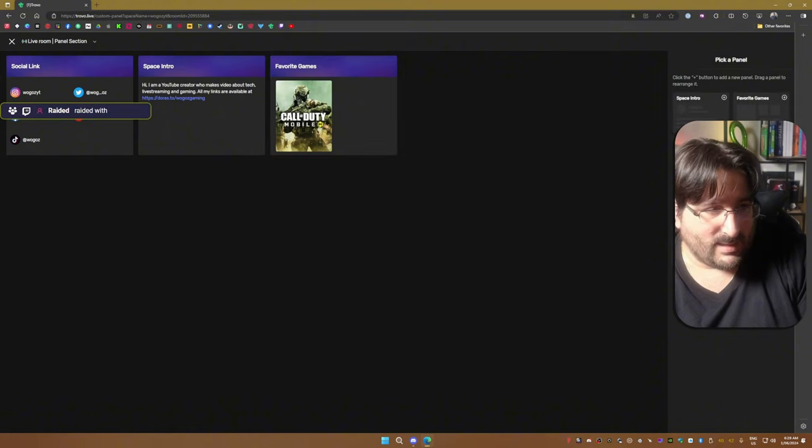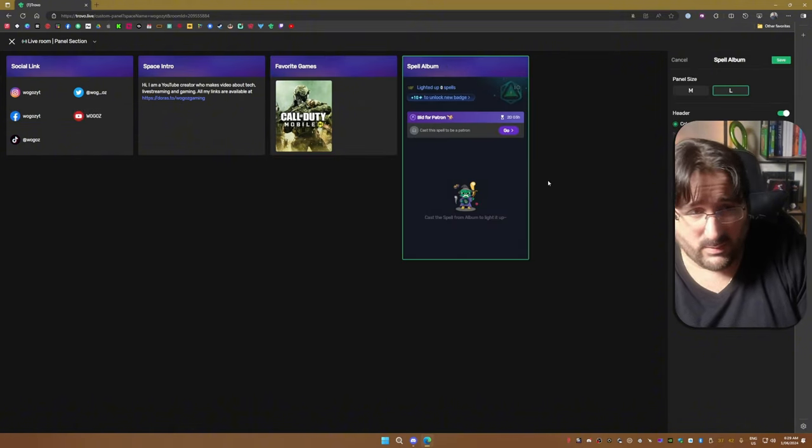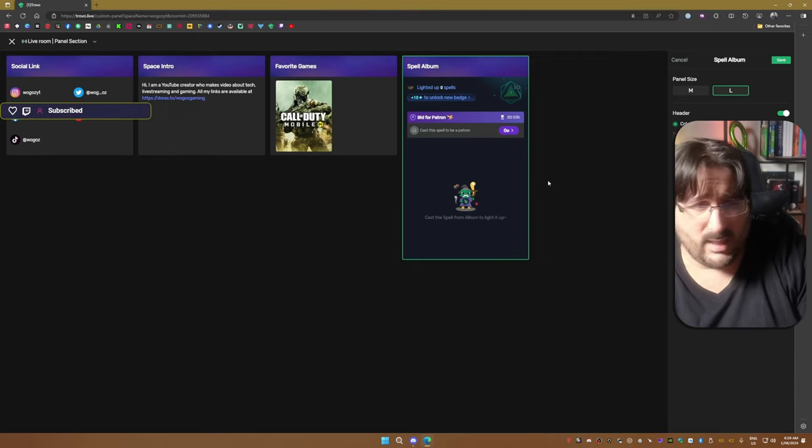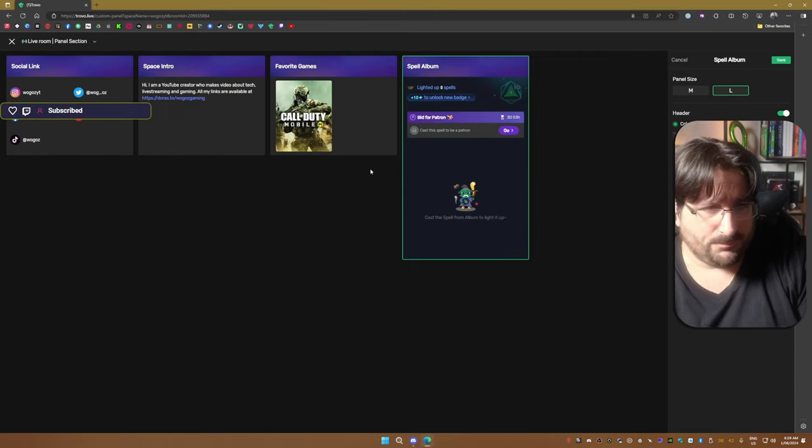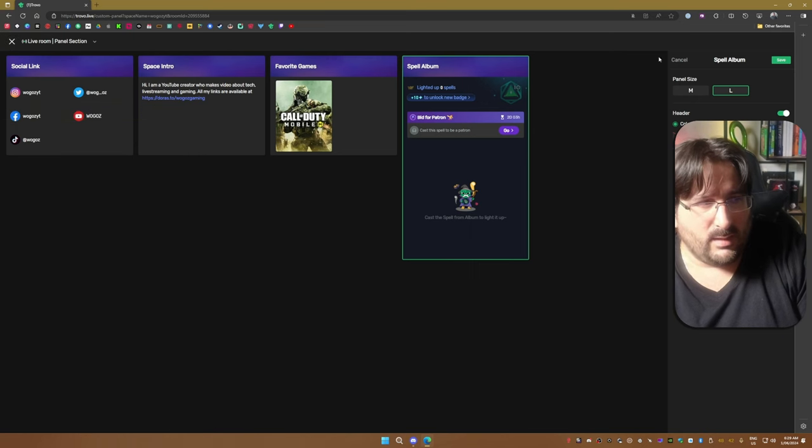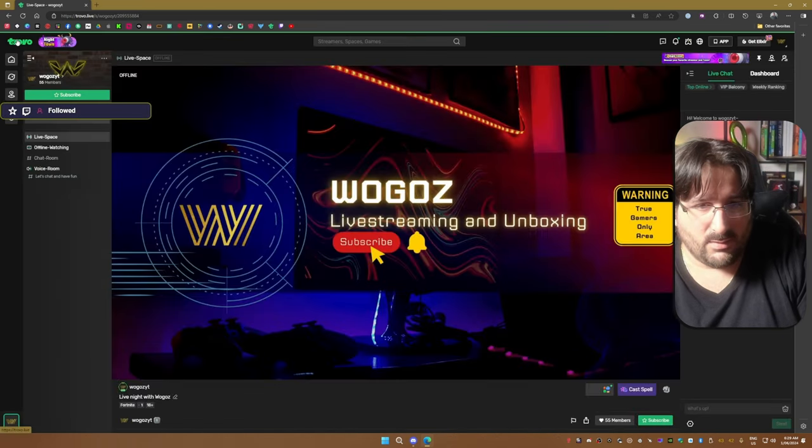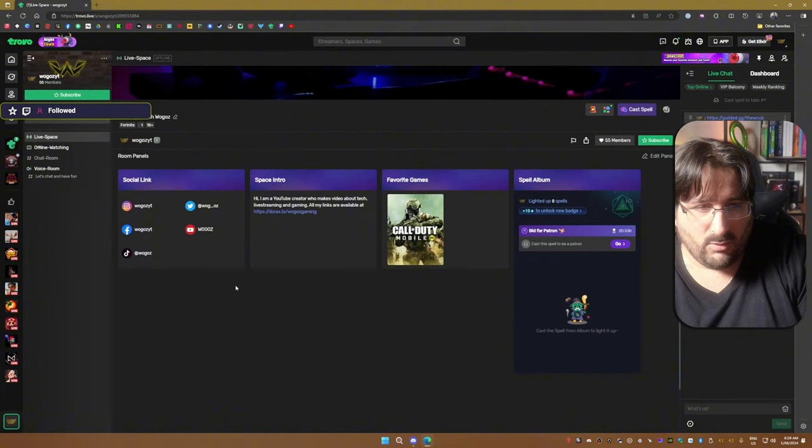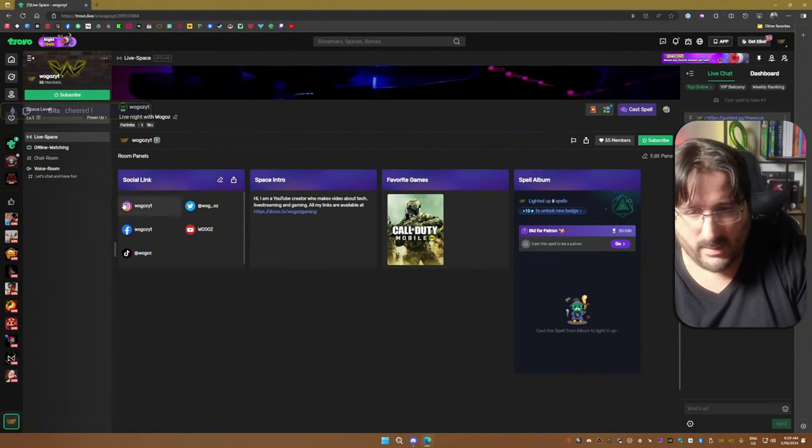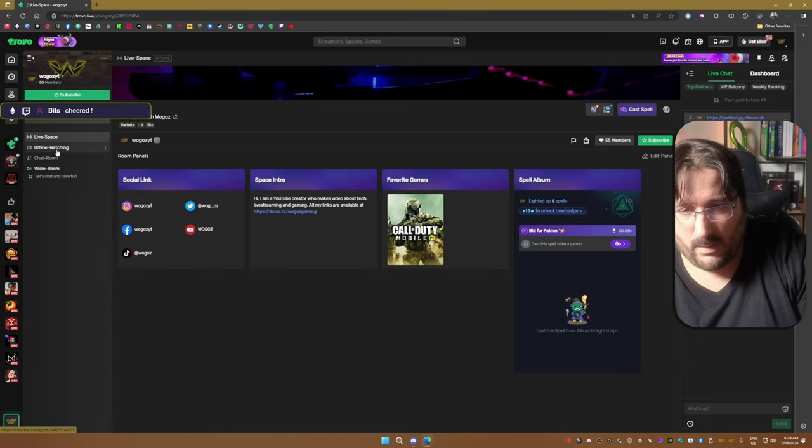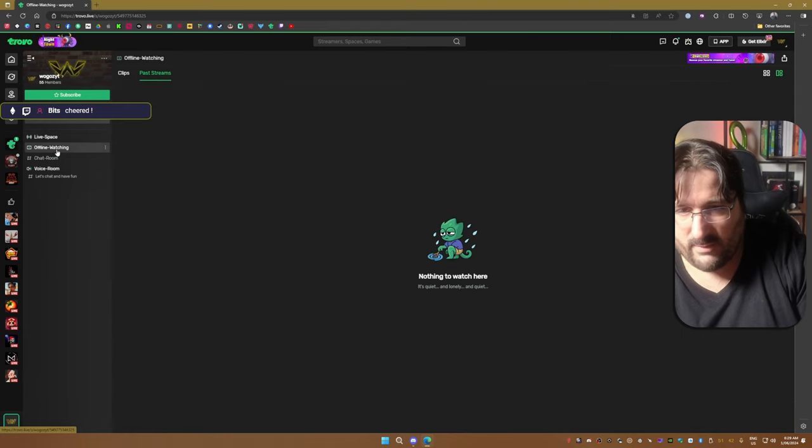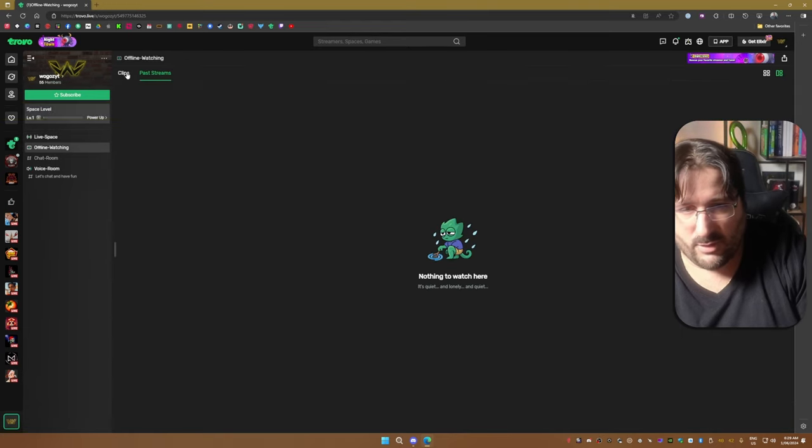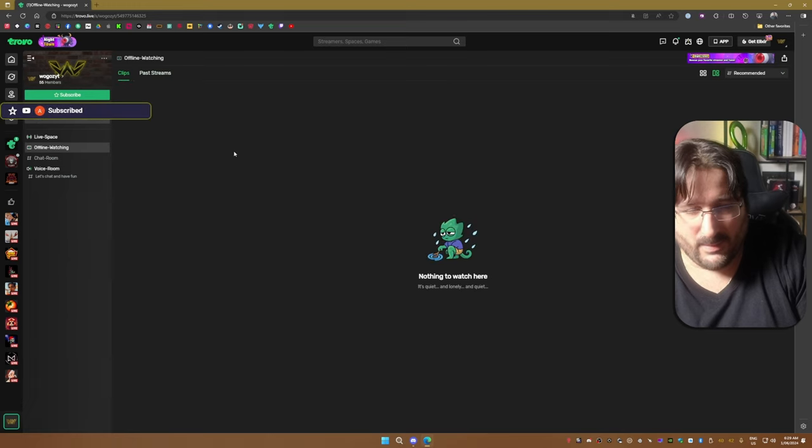If you have custom spells, we'll talk about monetization towards the end of the video. When you're done, you just save it, close, and all of them will appear at the bottom of your space. Now you have another tab for offline watching with your streams and your clips.